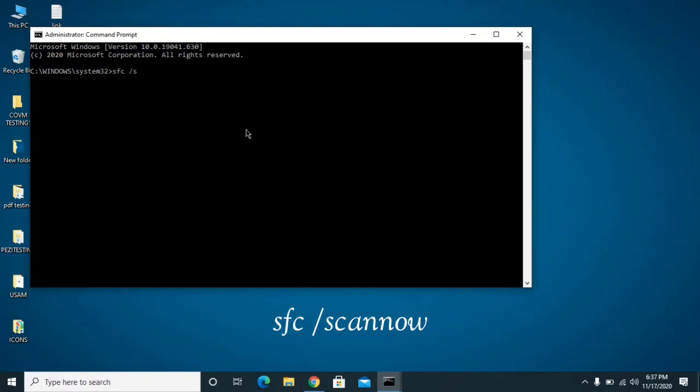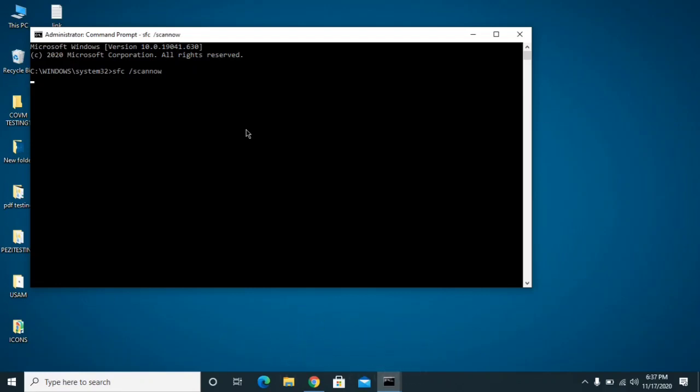Now what you need to do is you need to enter SFC space /scannow. So what it will do is it will check all the registry files, it will check the missing or corrupted files and it will repair them. If there was an issue on those, it will get fixed and your application will be running good. You need to wait approximately 5 to 10 minutes on this. Once it will be completed, then you can use your application as well.